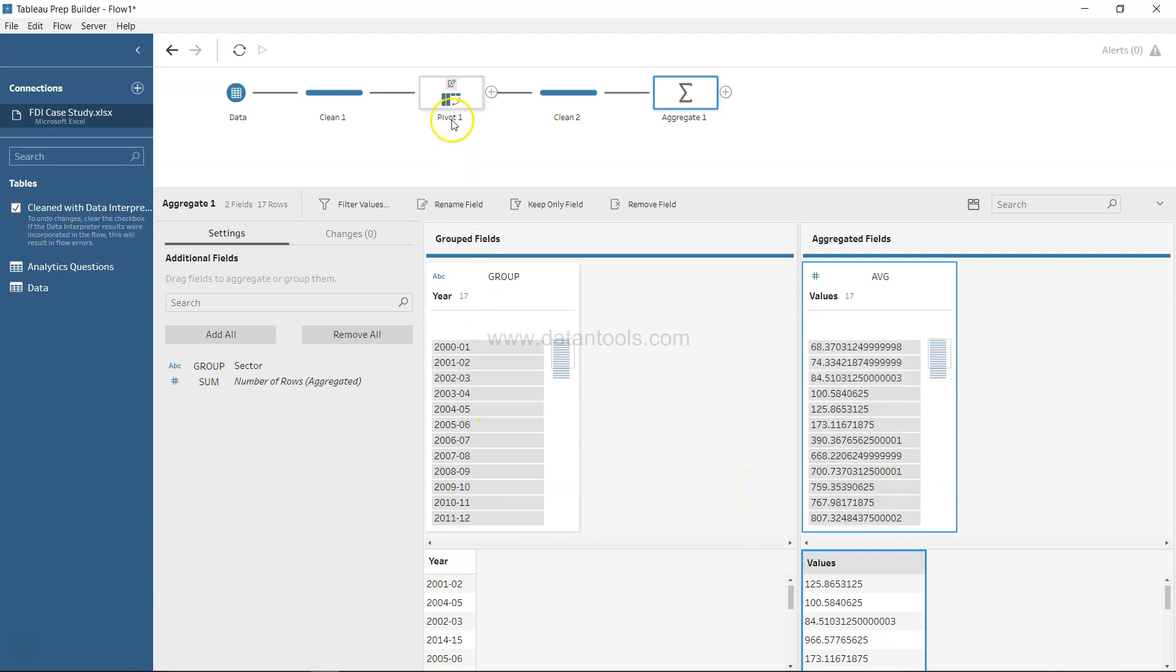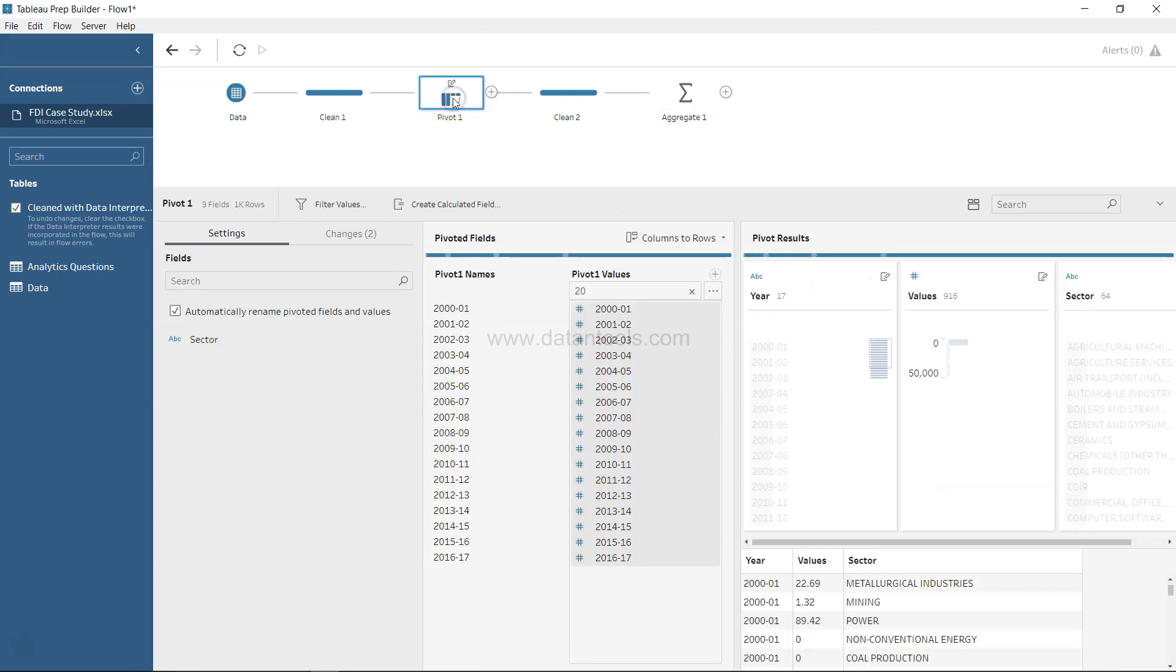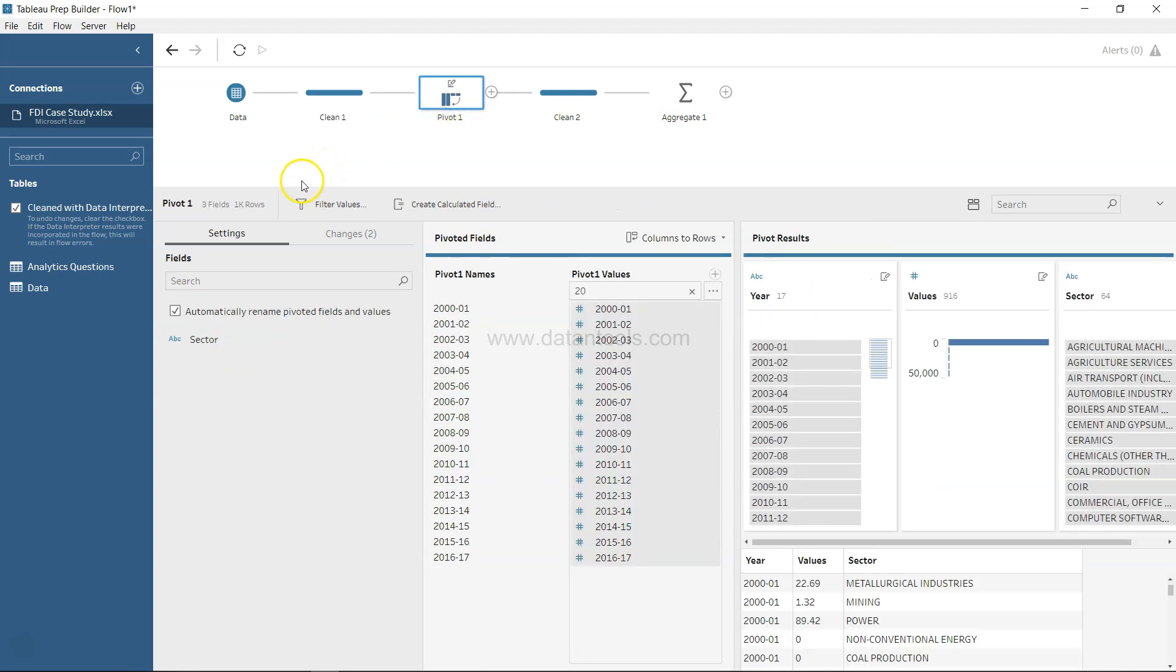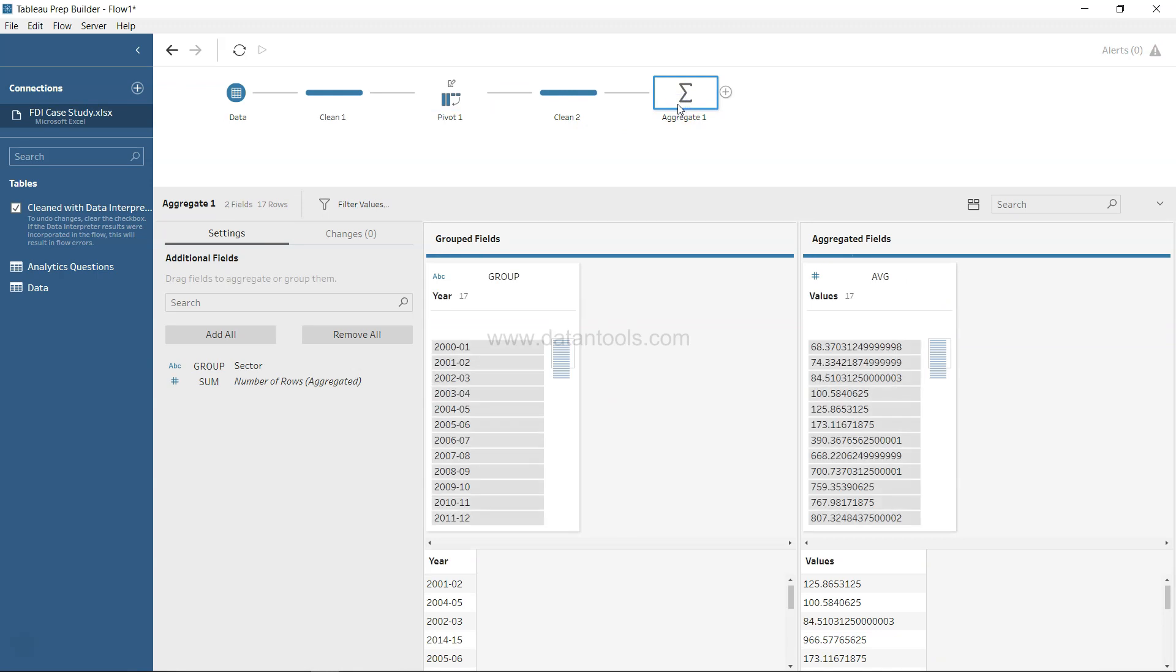If you look at the pivot step, when I click over there, you had around 1000 rows - 1088 to be precise. When you moved to the aggregated step, you have just 17 rows.